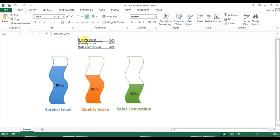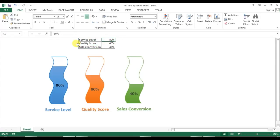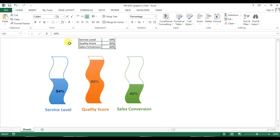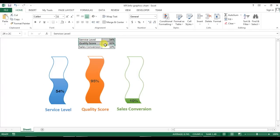Welcome back, my name is Priyendra Kumar and in this video you will learn how to create KPI infographics charts like I have created in Microsoft Excel. I have created these three charts which are connected with this data: service label, quality score, and sales conversion. If I change the value of service label to say 54%, quality score to 95%, sales conversion to 10%, you can see it is working and connected with this data.